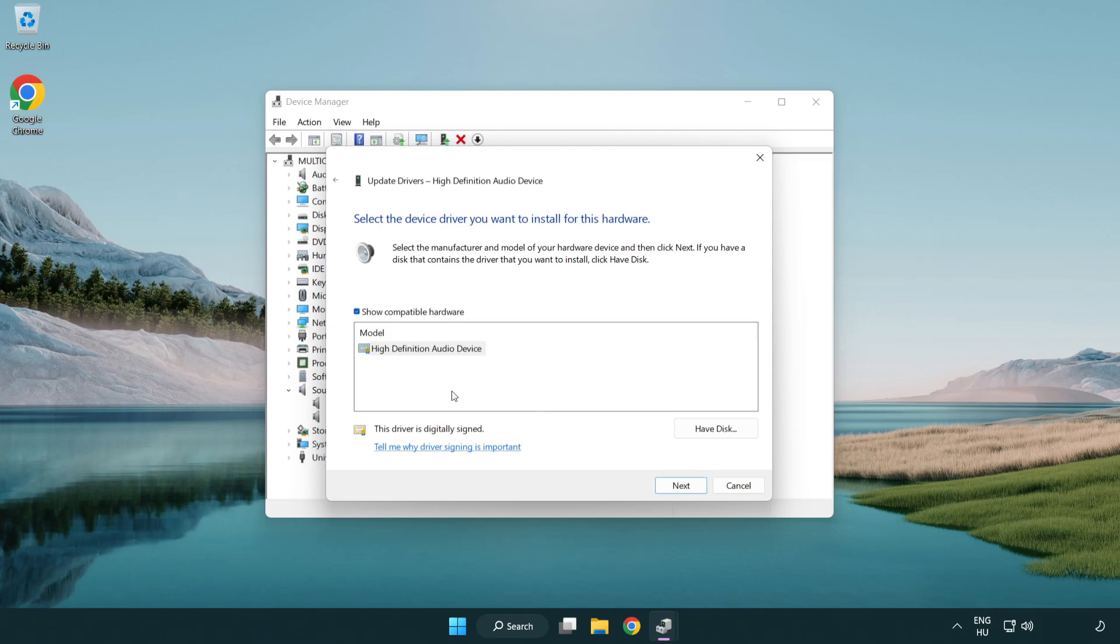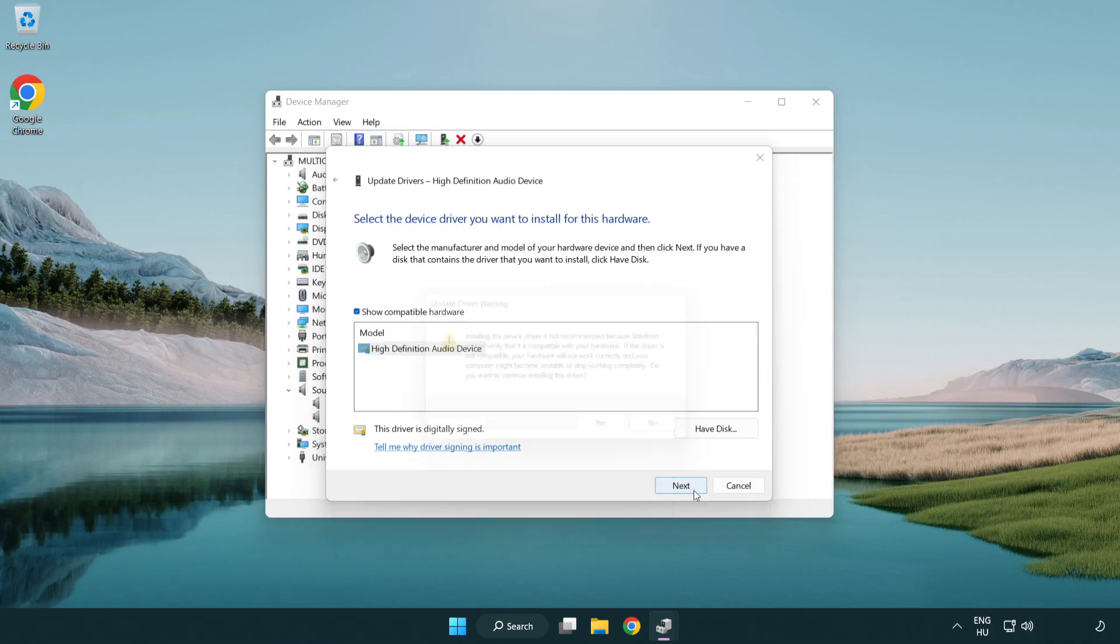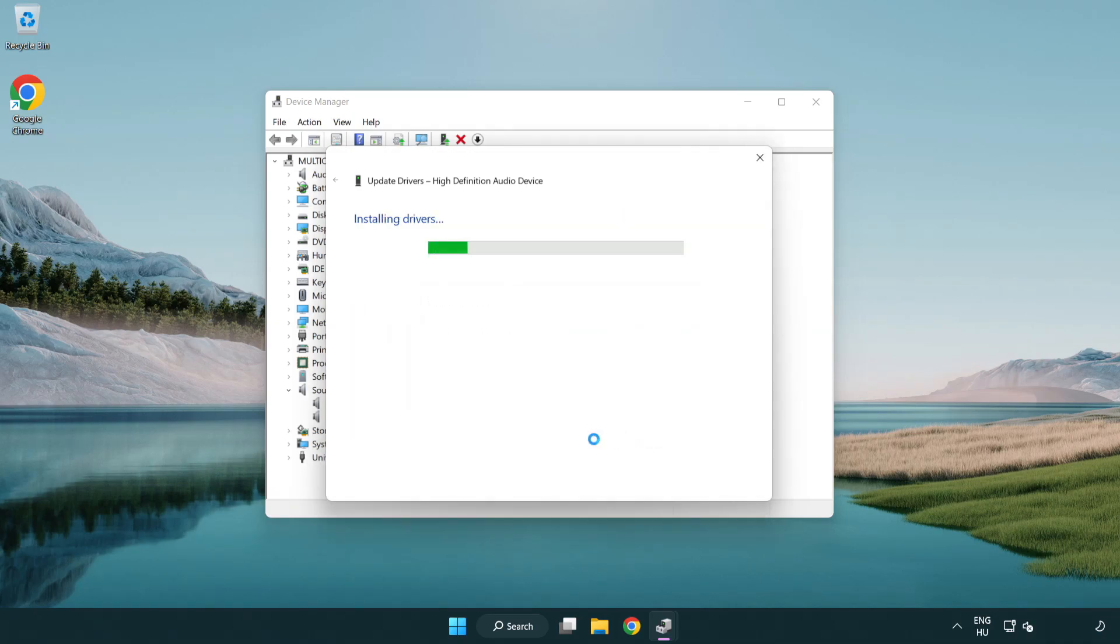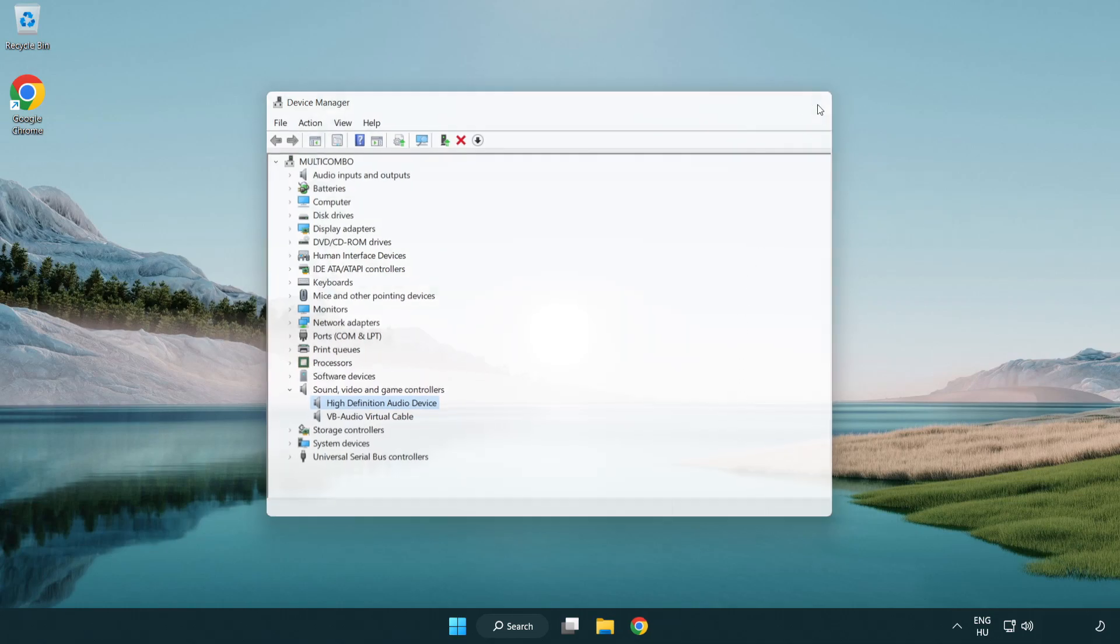Click your used audio device and click next. Click next. Click yes. Click close. Close window and restart your PC.